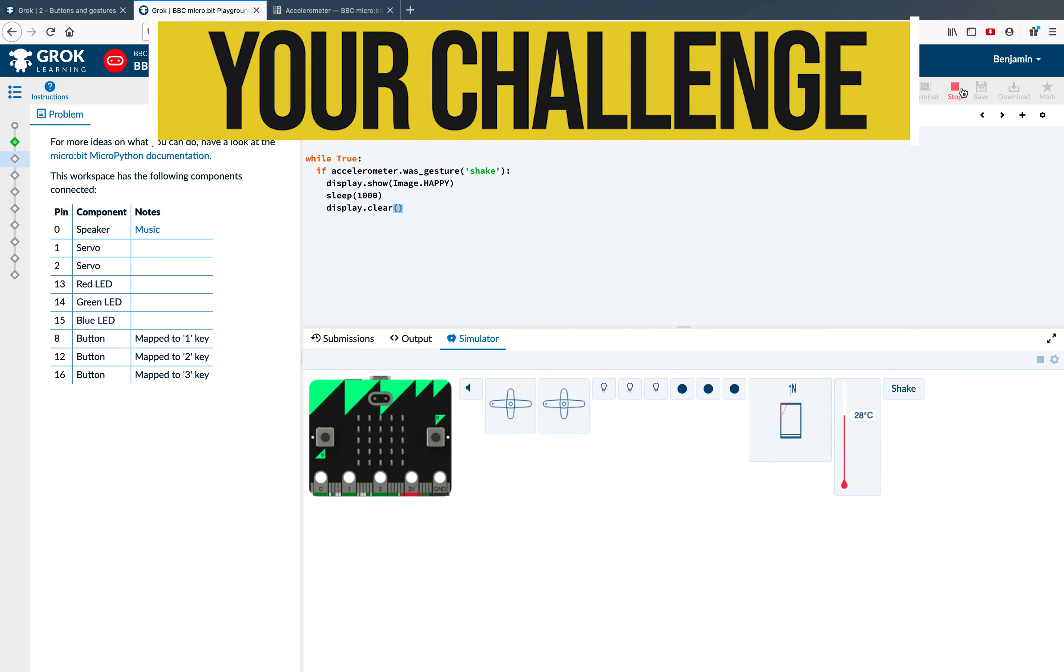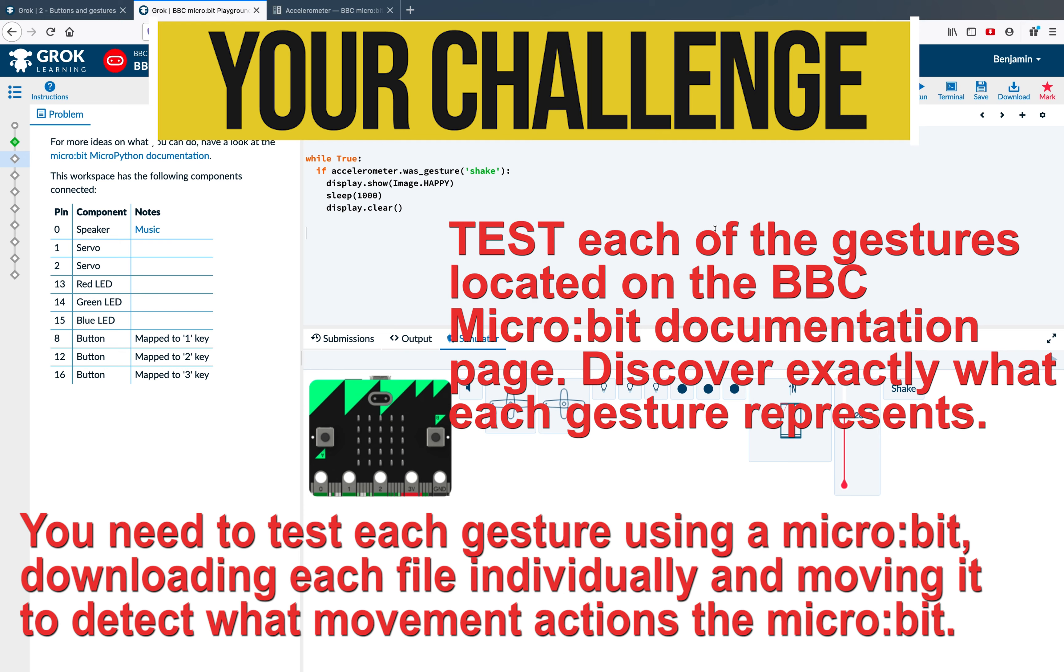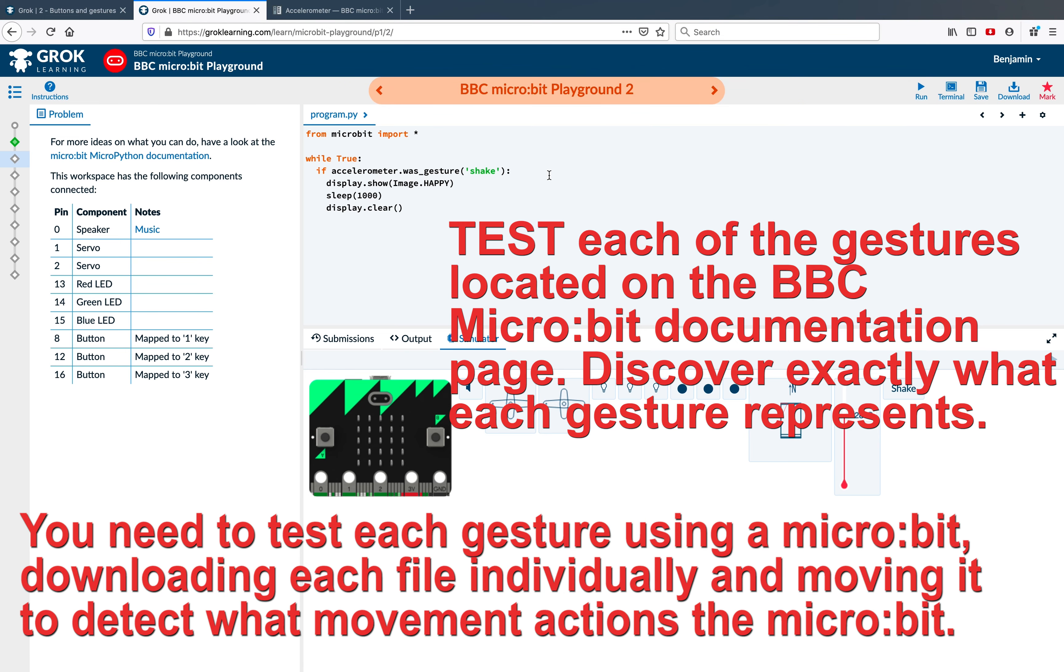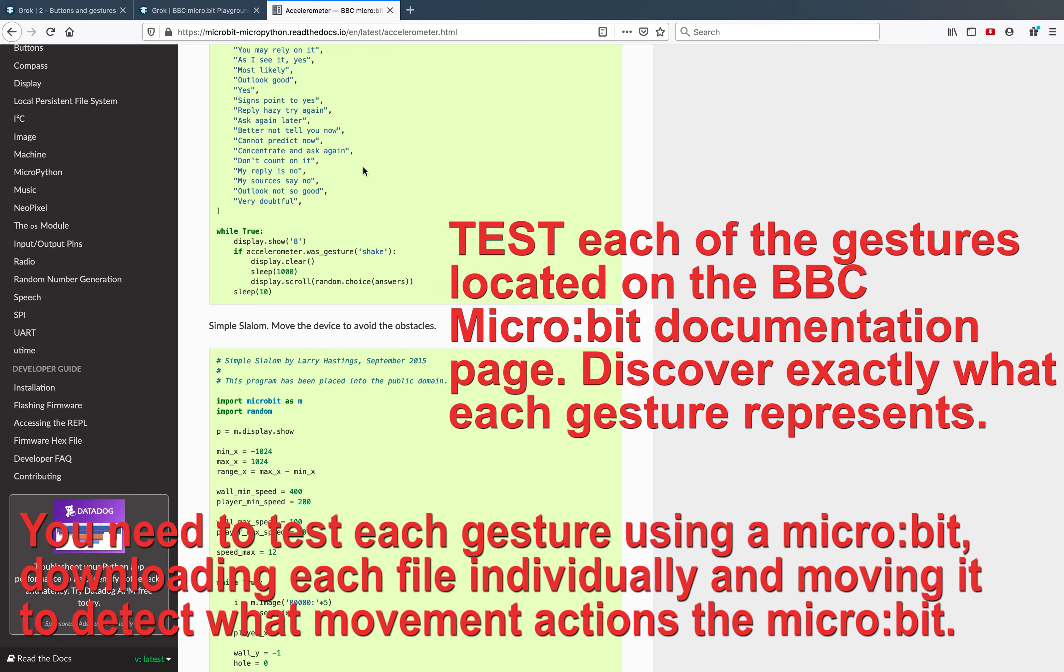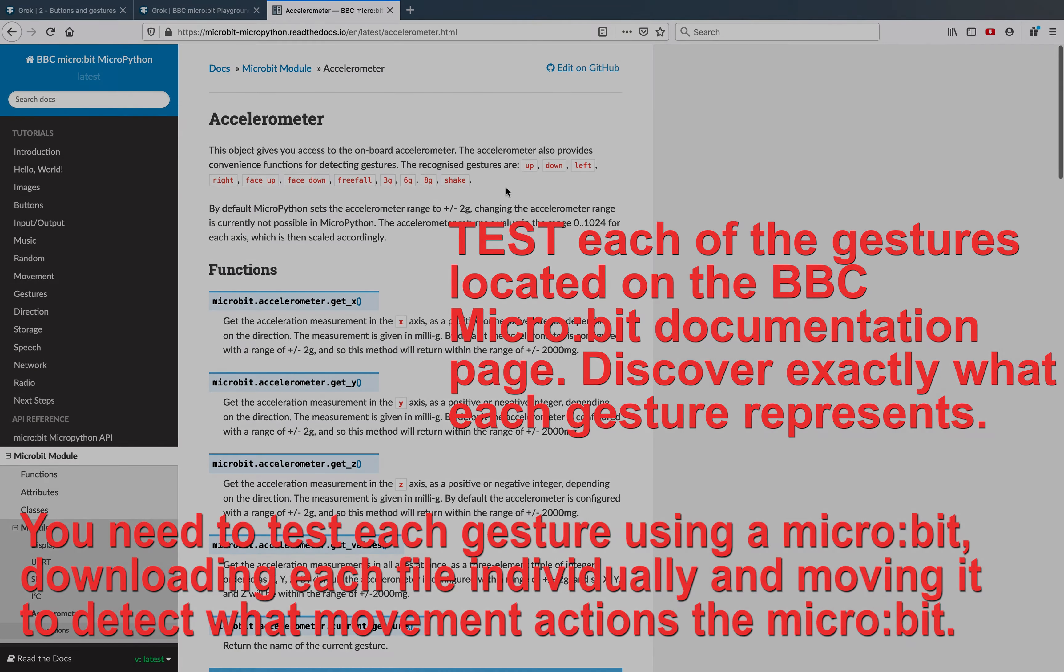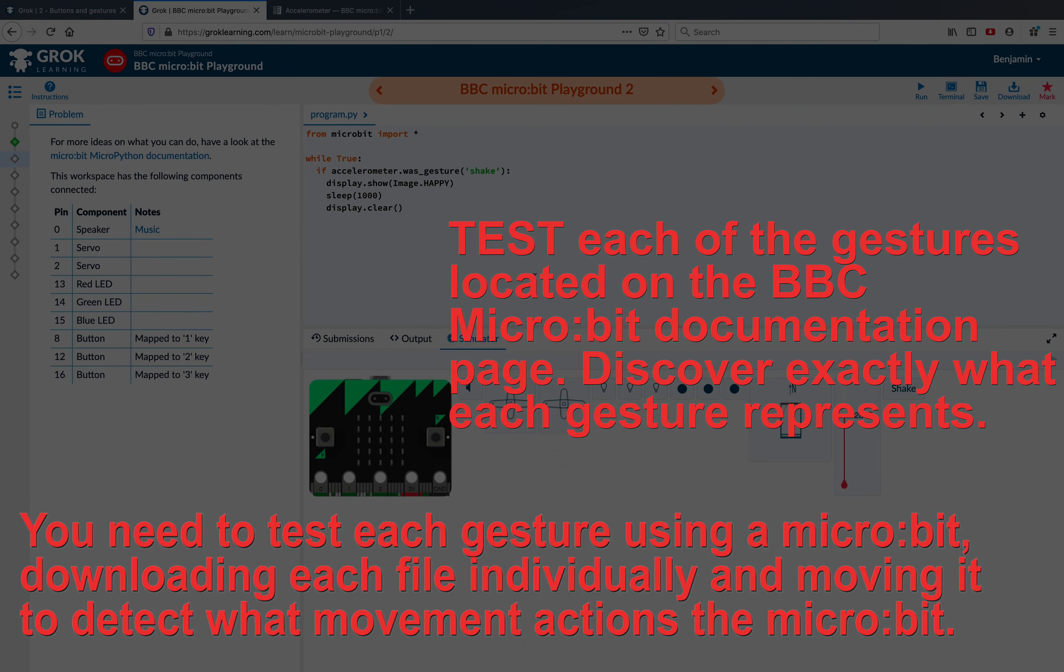So your challenge, if you have a micro:bit, is very simple. Type in each of these gestures into your code and work out exactly how the micro:bit interprets them. You may be surprised about a few.